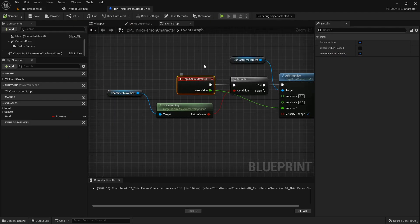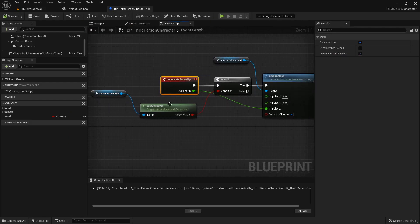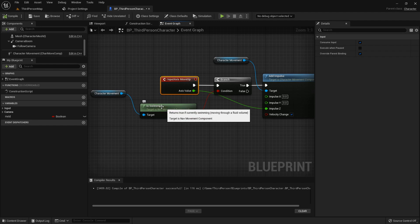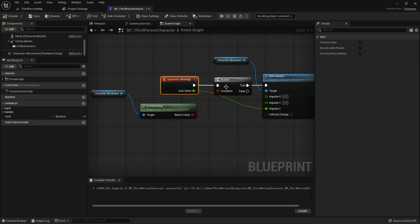You just hook your input axis up to a branch to check to see if the character is swimming, and then you add impulse. If you don't have this branch, your character will basically fly.